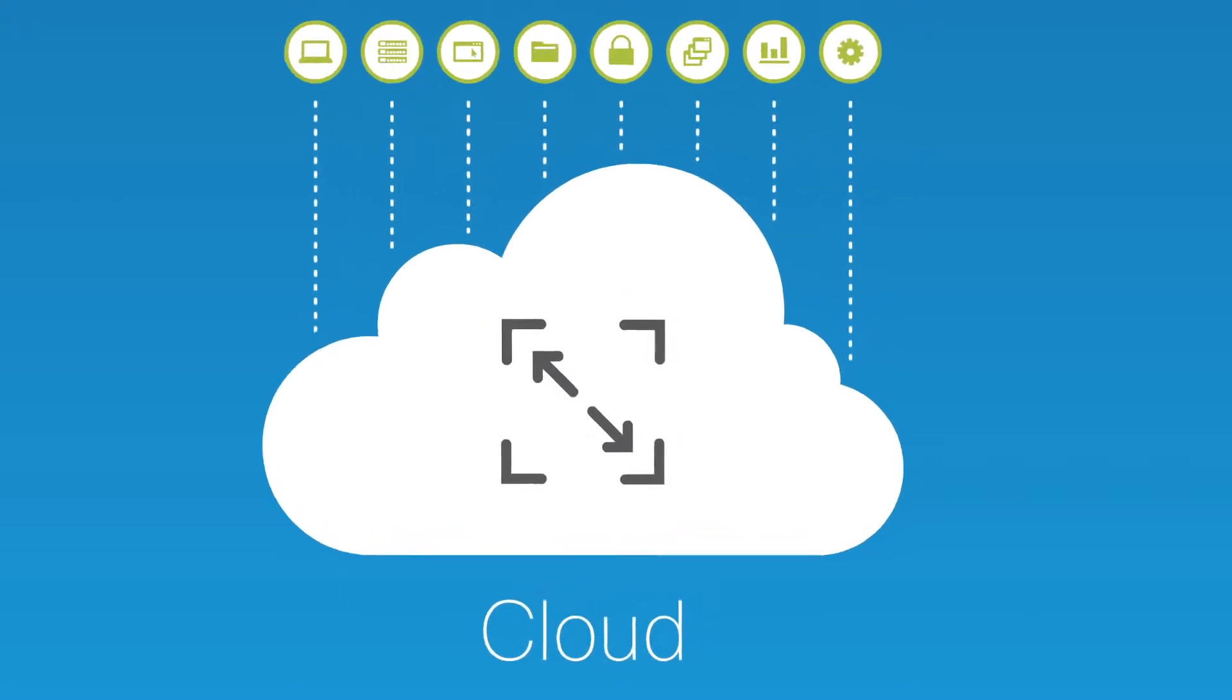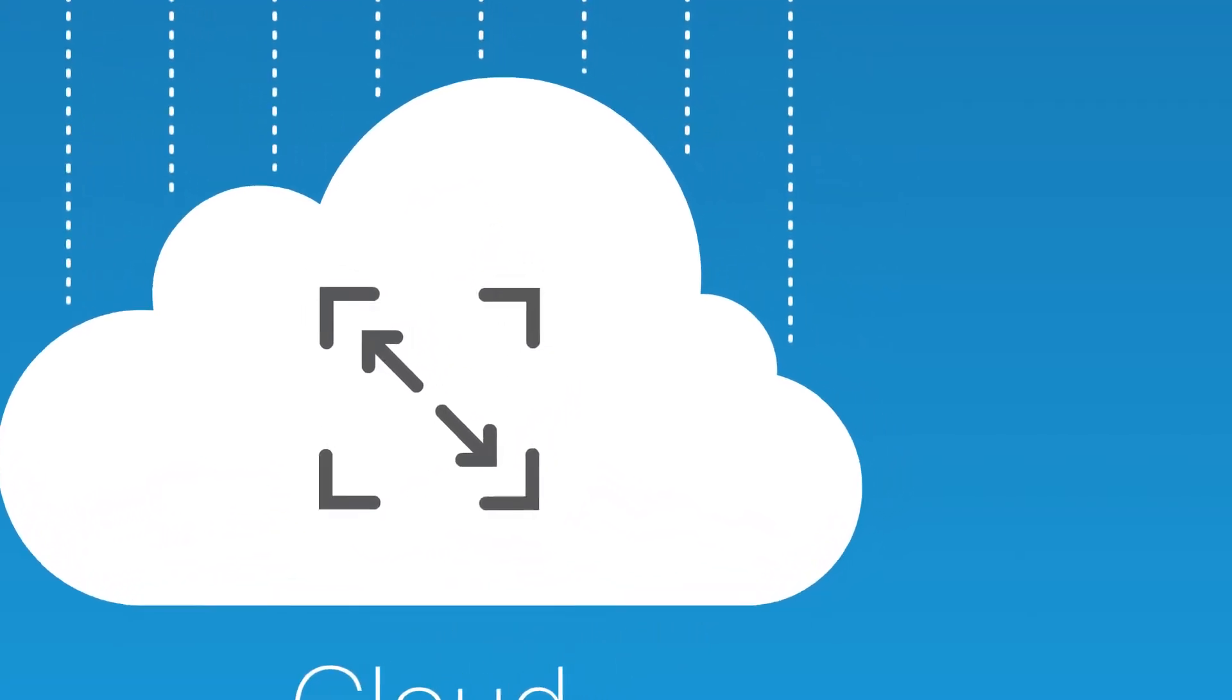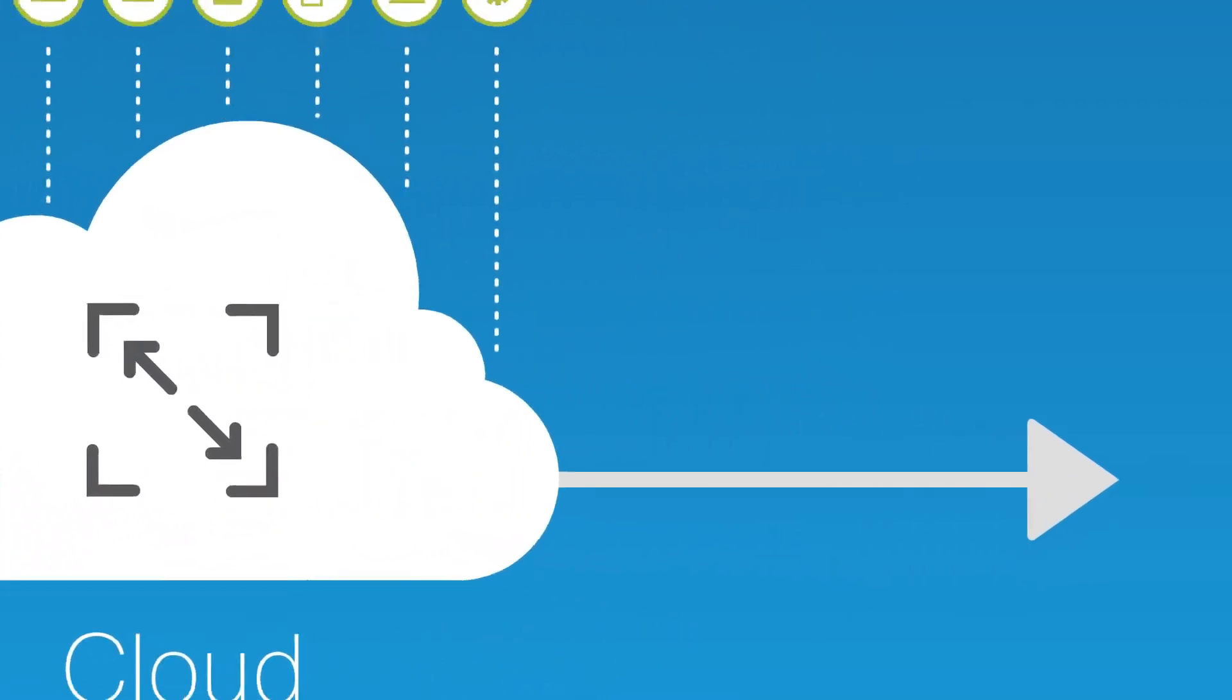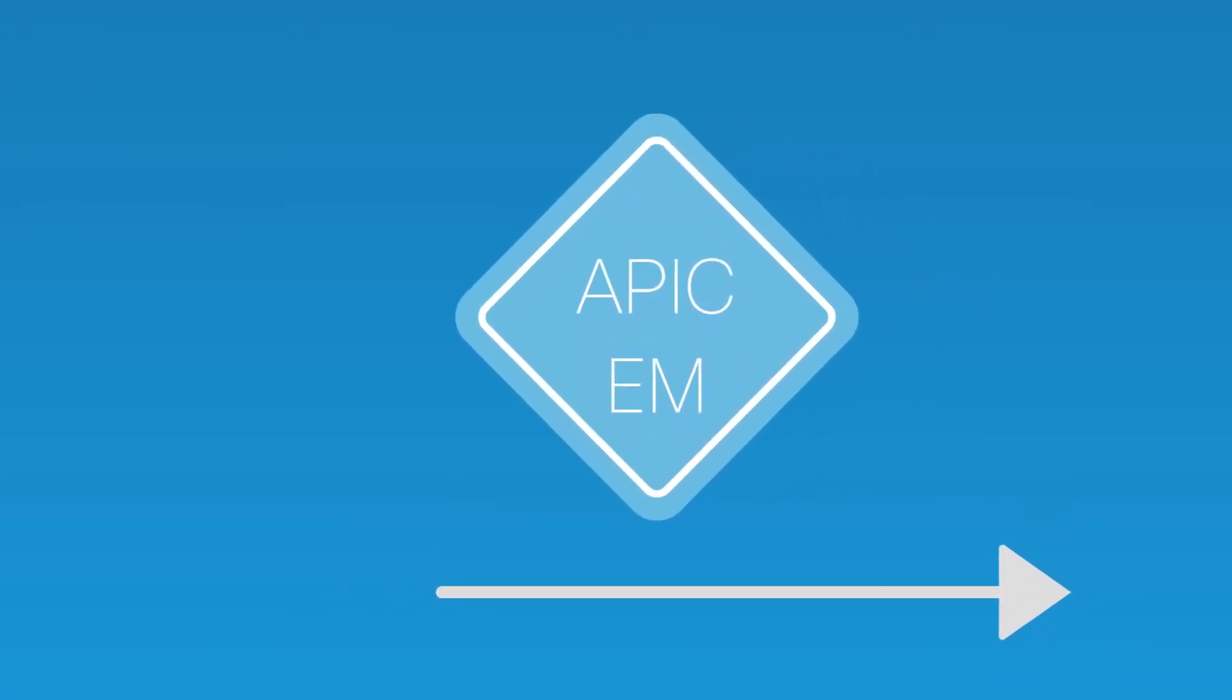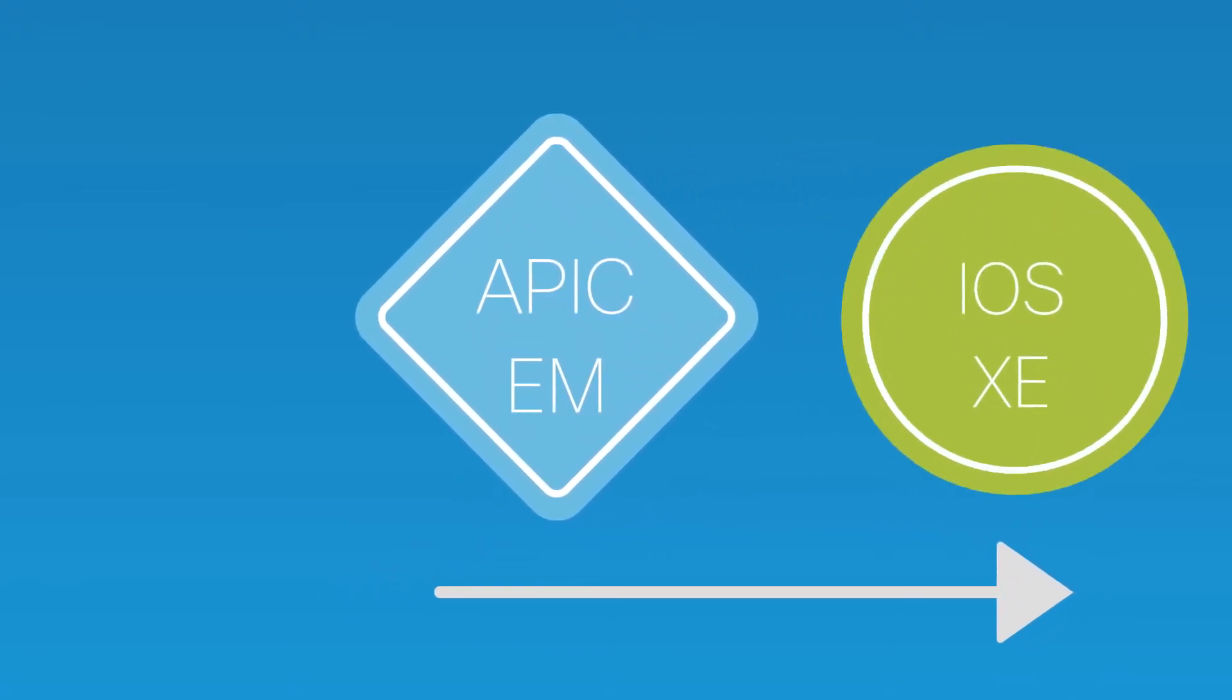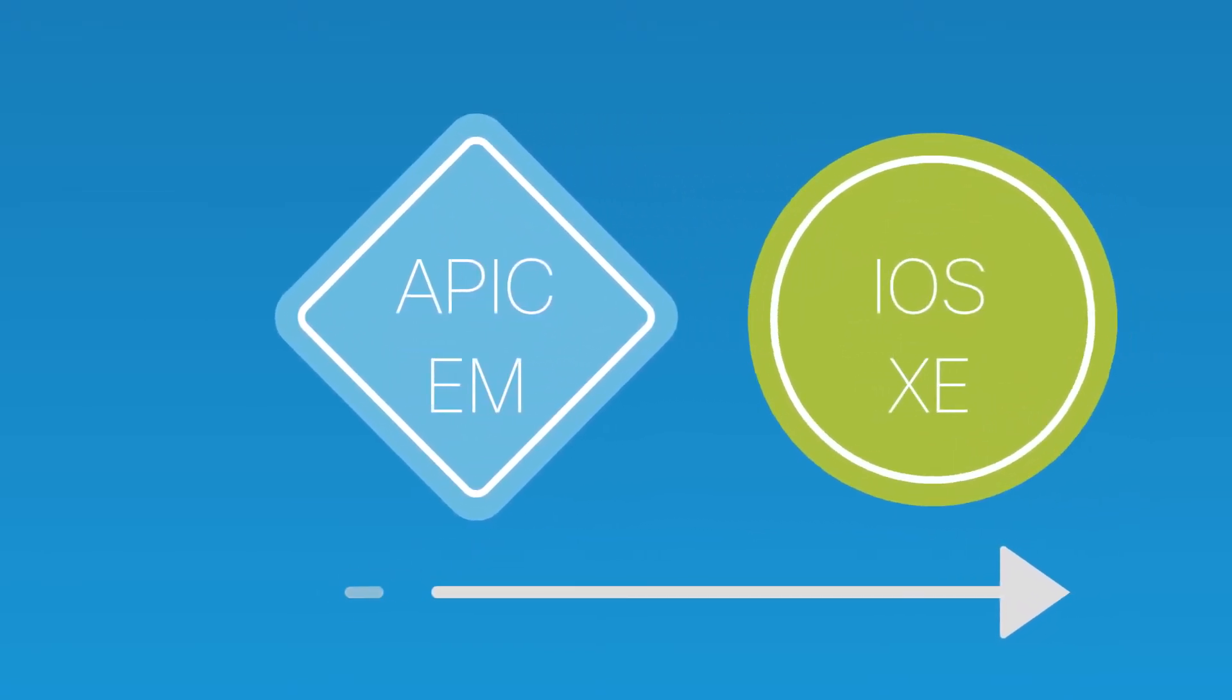It's a big shift and only Cisco can make it happen end-to-end. We've already started this journey with the Cisco APIC EM Controller and Evolved iOS XE.